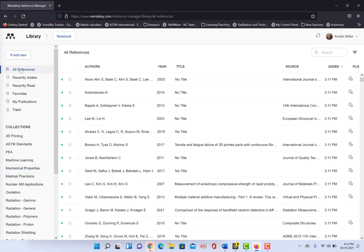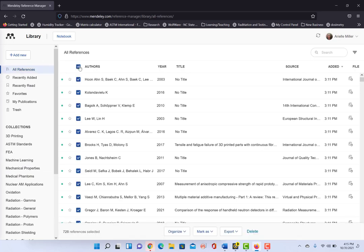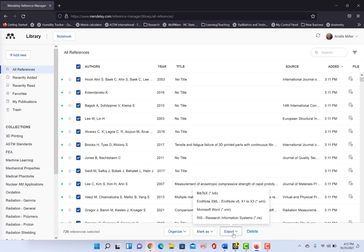So here we go, I'm just gonna do all of them. When I click this button up at the top, this is the select all button in Mendeley, and you can see that this bar comes across the bottom: 728 references are selected and it gives me the option to export.